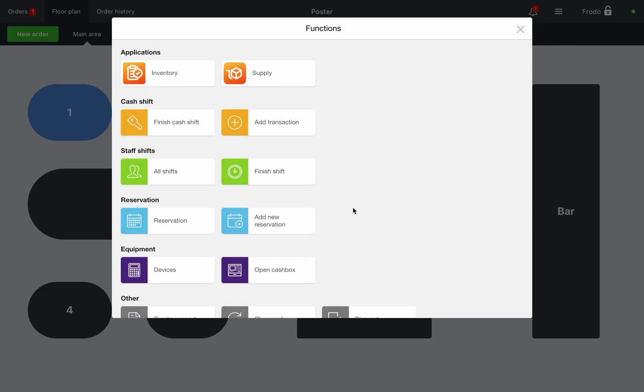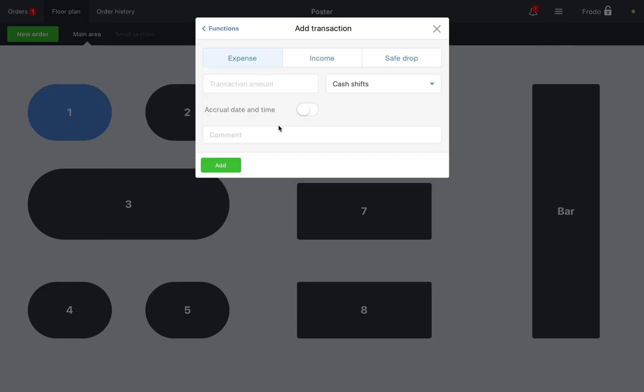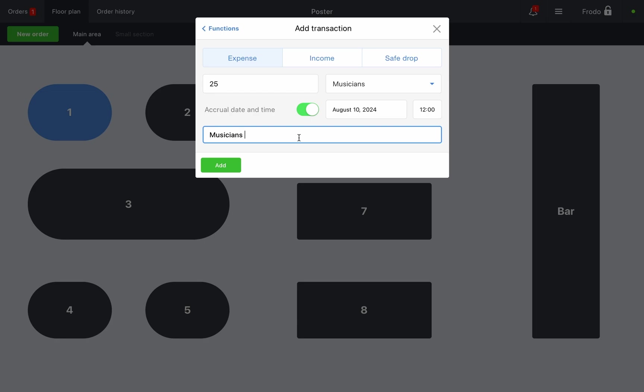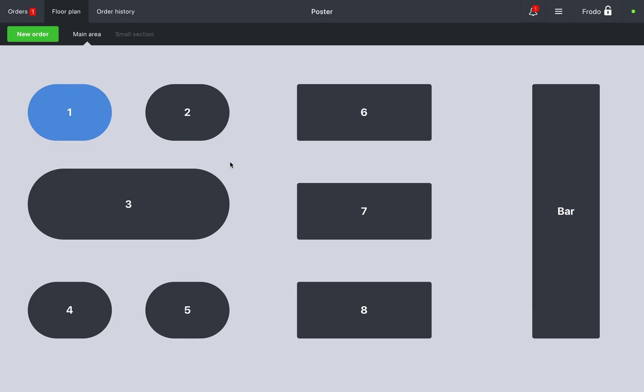Click the icon at the top right and select add transaction. Choose the transaction type. In this case it will be an expense. Enter the amount, select the category. Optionally you can add a comment. Enable the accrual date option if you need to record a transaction on a different date. Click add done. The expense will appear in cash shift in the management console and be included in the reports.